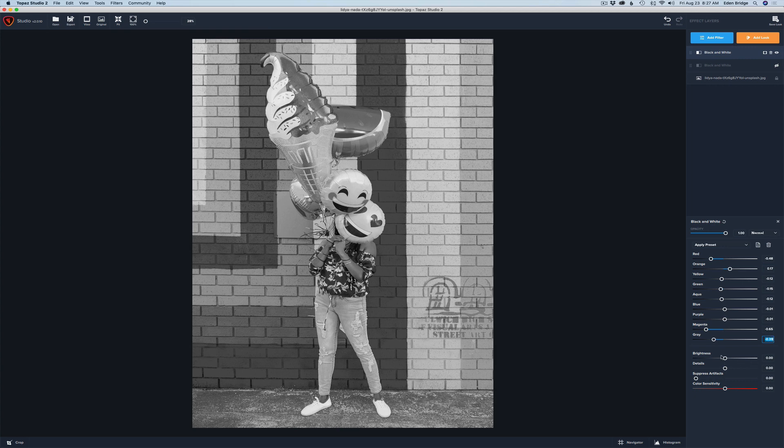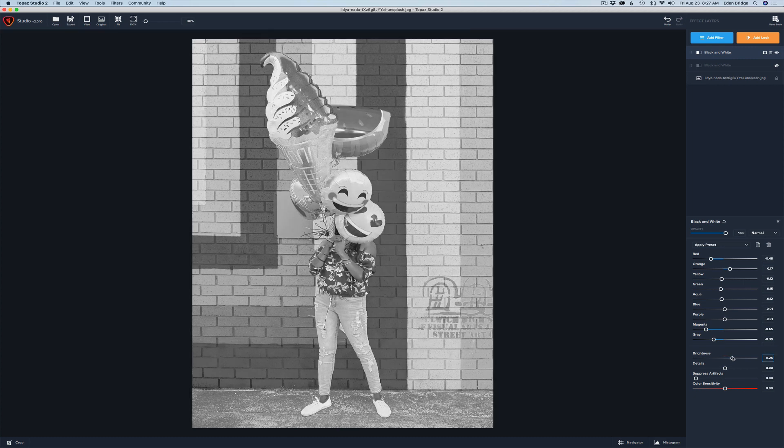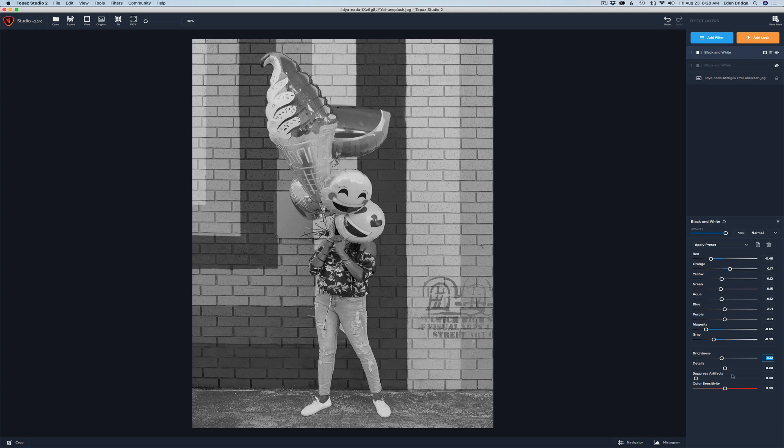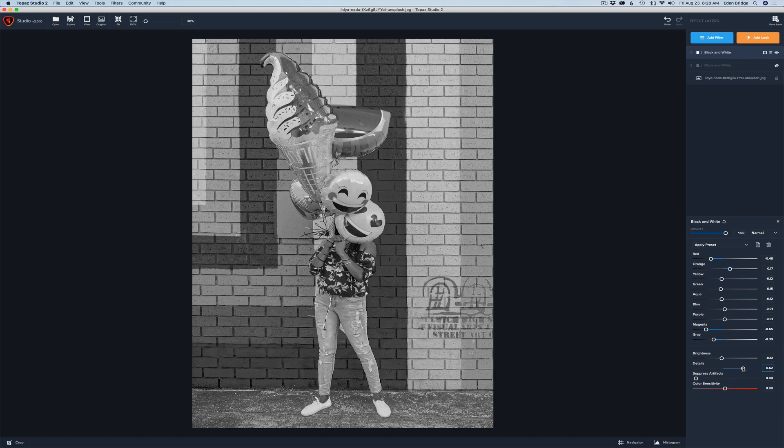And then we have a brightness slider so we can adjust the brightness if we want to go lighter or darker. I might just take it a little bit darker here. And this is a really cool slider. We have a detail slider so we can take this detail slider, move it up. Black and white looks really great when you add some detail to it. So let's move that detail slider up a little bit.